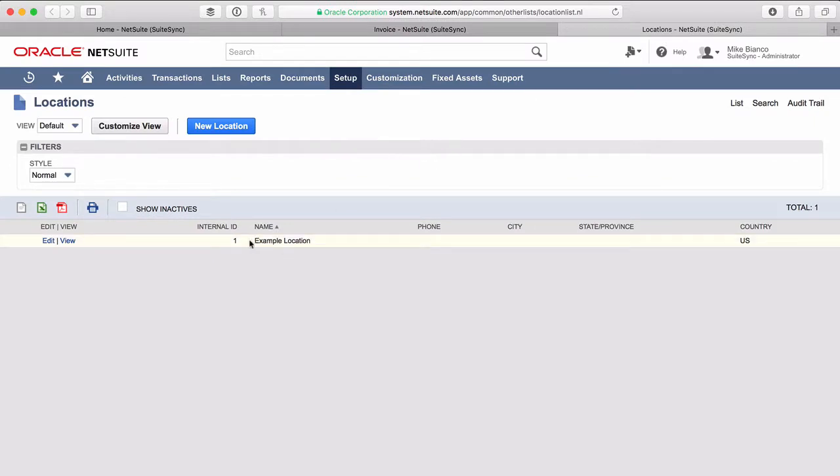And the internal ID in this list is the ID that references the particular selection in that field on the invoice, and this is what you're going to want to hand over to your development team, or if you're using SuiteSync, to the support team there, so that we can set that new default on your records.